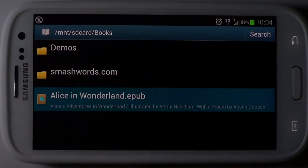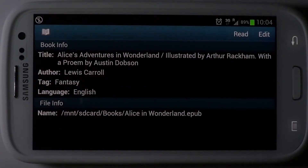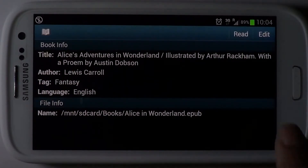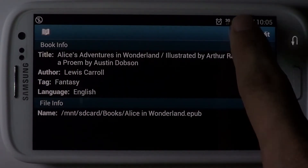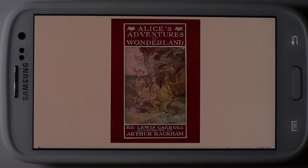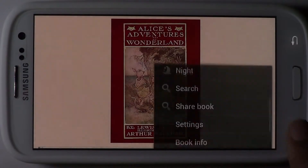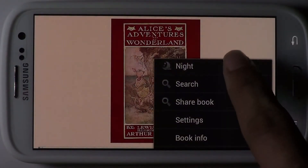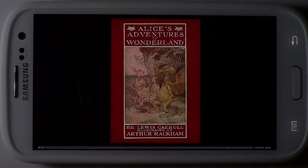Choose a book to view its information. Hit the Read button to open the book. Try the Night feature to give your book reading experience a romantic twist.